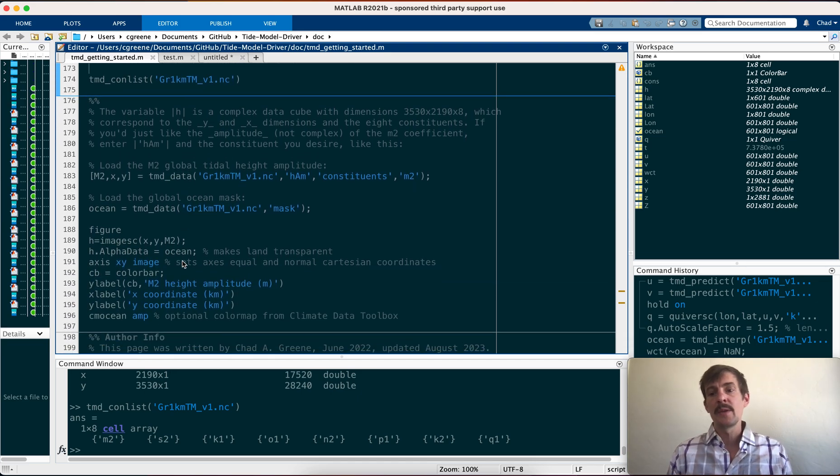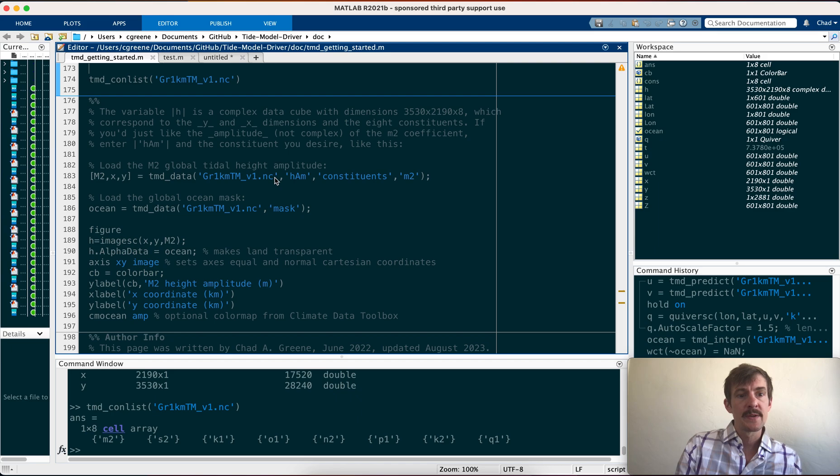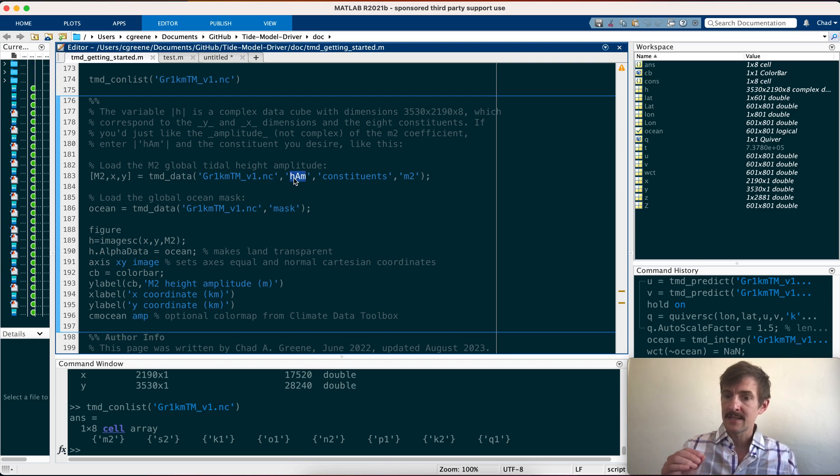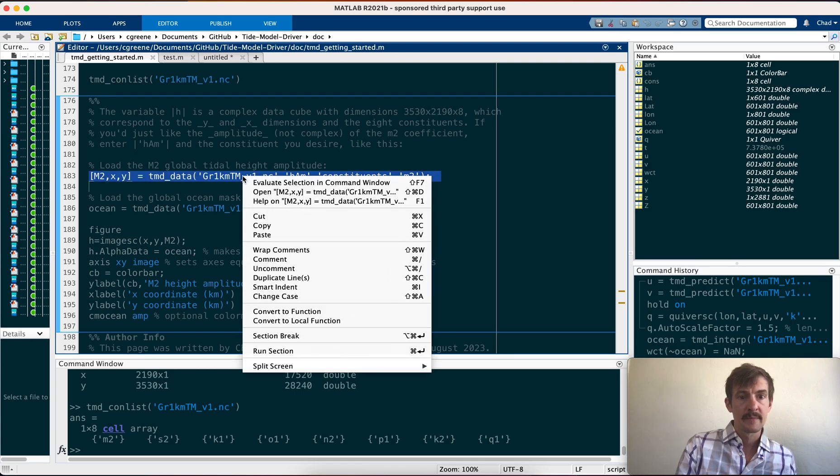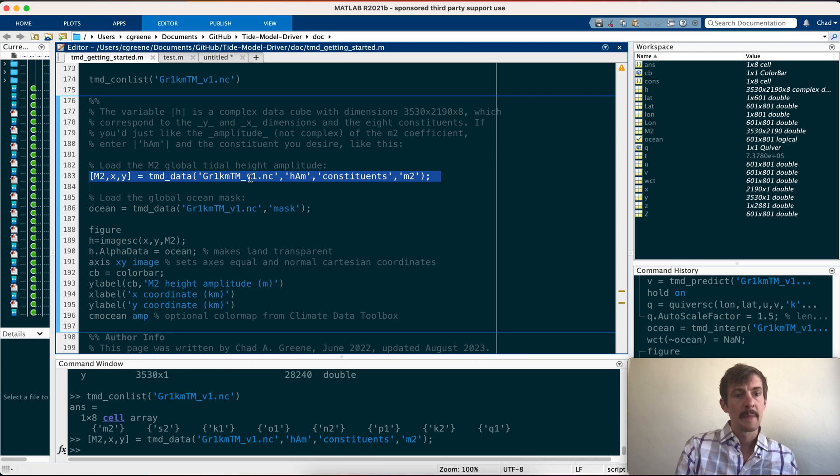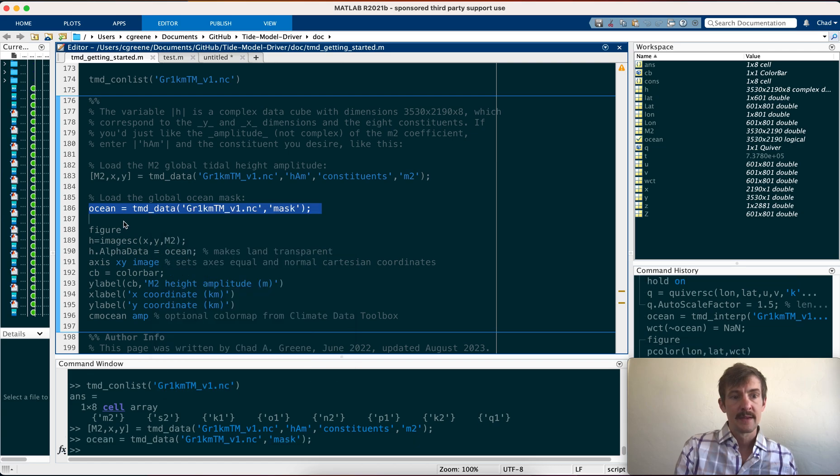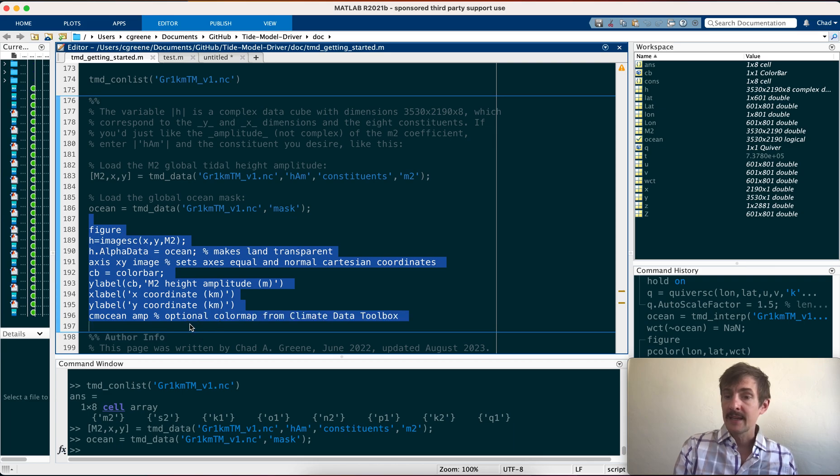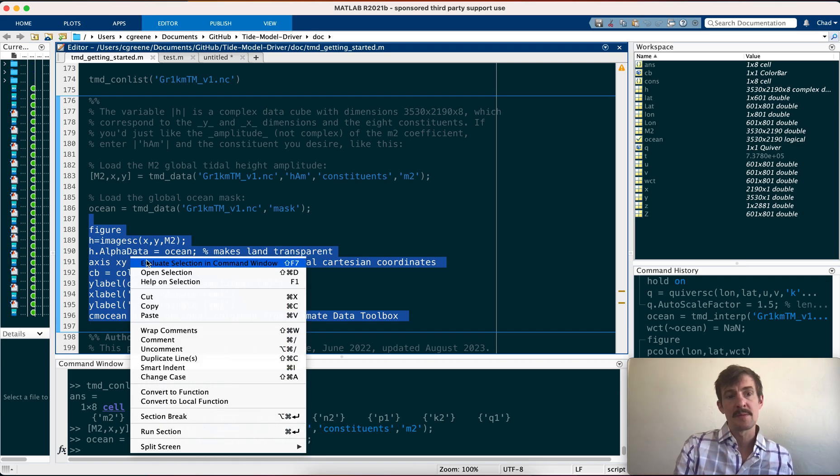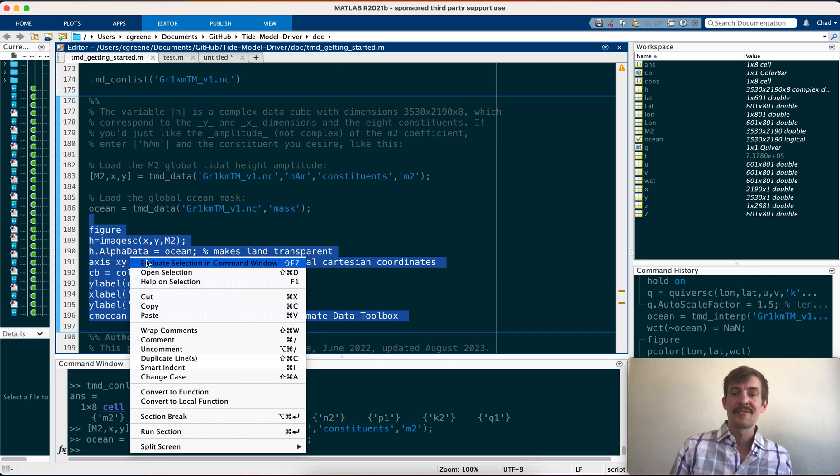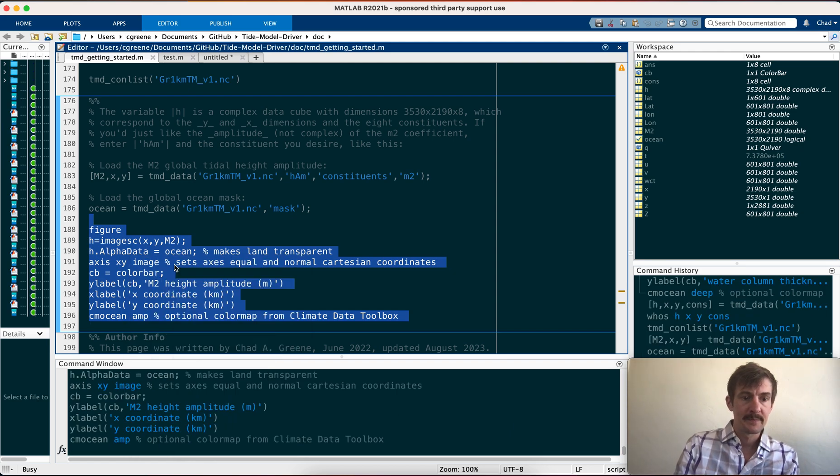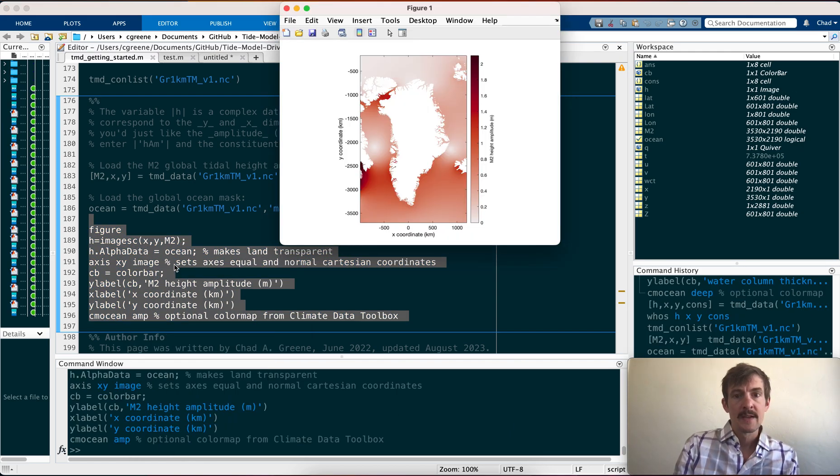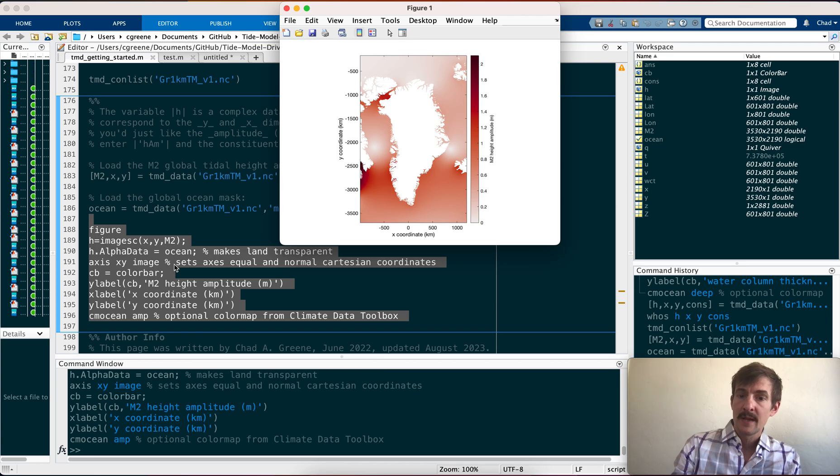Now, if you only want to load one constituent from the model, it's going to be faster than if you load all eight, for example. So here I'm loading the amplitude, the height amplitudes, that is the magnitude or the hypotenuse of the complex coefficient. And we're only going to load the M2. Here we say, let's load the raw mask as well. And you can plot it as an image SC file. I like image SC more than p color sometimes just because it's faster, but it does have some quirks. For example, image SC, you have to set the Y direction, and you have to make sure that the NANs are set accordingly. So here, this is just the M2 amplitude of the GR1KM tide model.